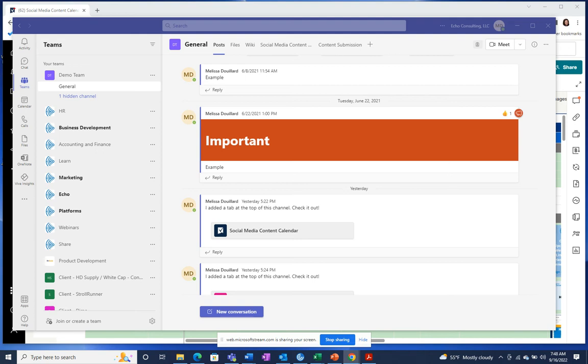At Echo, we are big believers in meeting people where they are at and how they prefer to work. If Microsoft Teams is where you spend a majority of your day, then you may miss important data and notifications located in Smartsheet.